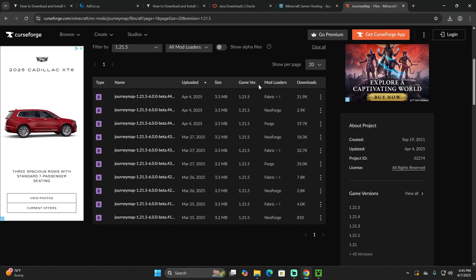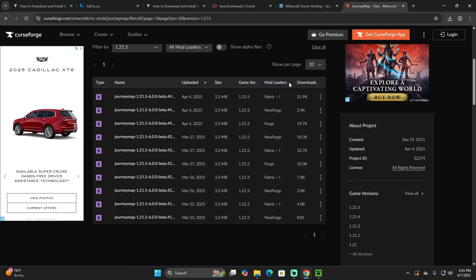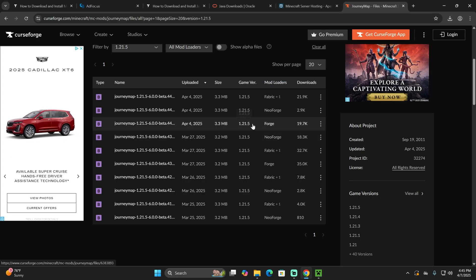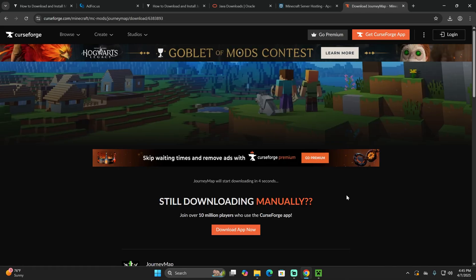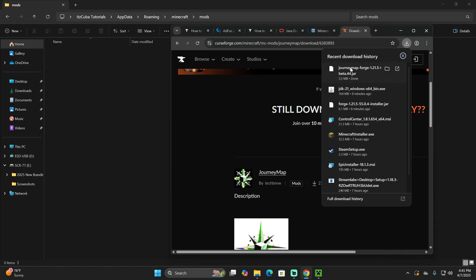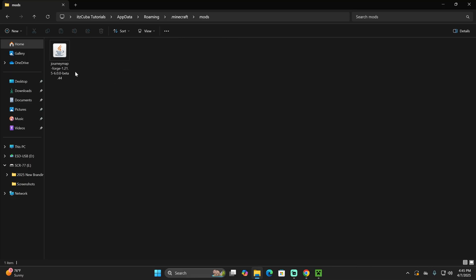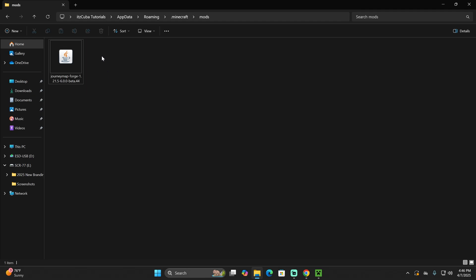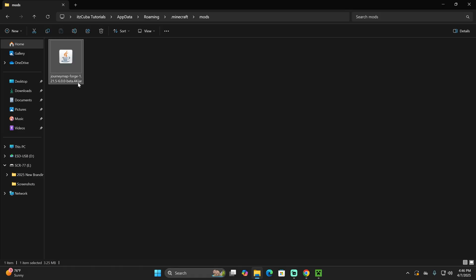Make sure whenever you download a mod that it matches your game version — in this case 1.21.5 — and that it also matches your mod loader, which in this case is Forge. When you find the mod you want, click on the three dots if you're using CurseForge and click Download File, then wait five seconds for the mod to download. If you want to download the same mod as me, you'll find JourneyMap linked in the description. Once downloaded, find it in your recent download history and drag and drop it into the Mods folder we created. You should see the mod appear with a JAR icon. You can click View, Show, and make sure you're seeing file name extensions to confirm this is a JAR file.